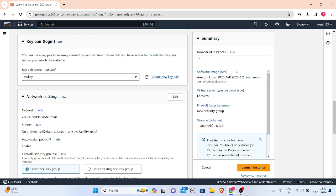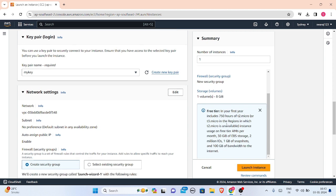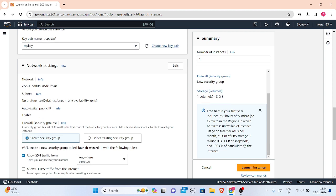Here is my information for the instance: whatever I am creating is t2.micro, firewall security group is new security group, its storage is one volume that means eight gigabytes. I'll just launch this instance.